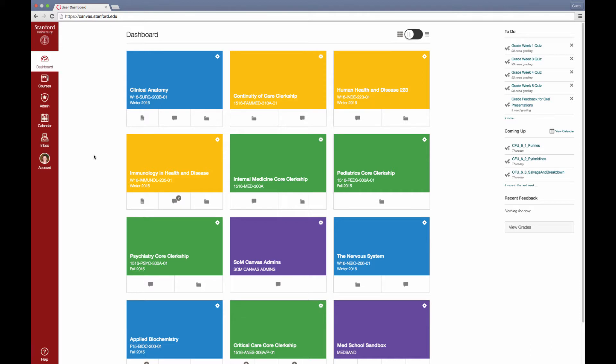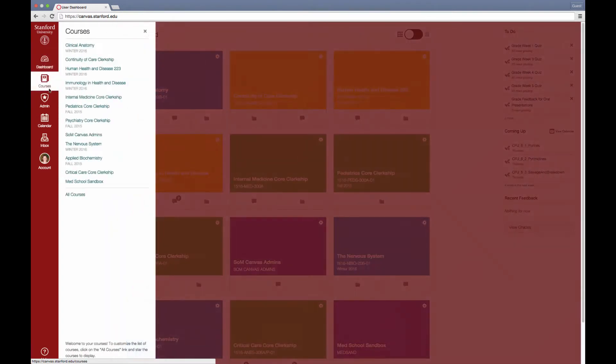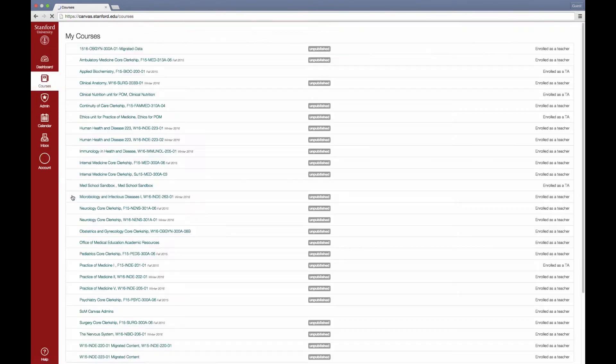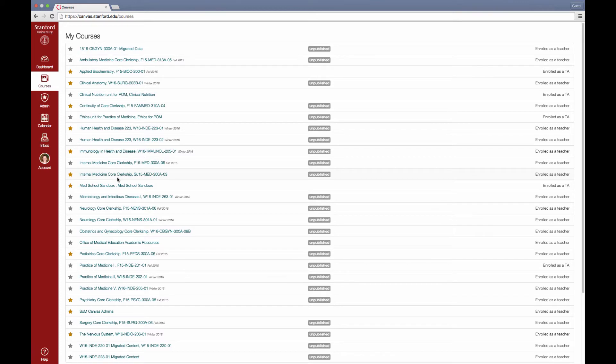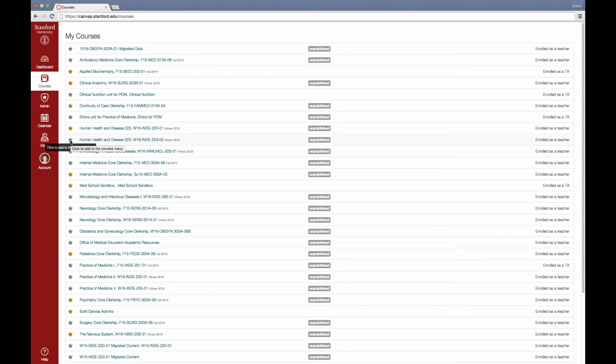In order to hide or show courses from your dashboard, click on courses and then all courses. The courses that are showing on your dashboard have a yellow star. Courses that you have access to but aren't showing on your dashboard have a gray star, and all you need to do is click the star in order to add or remove the course from your dashboard.